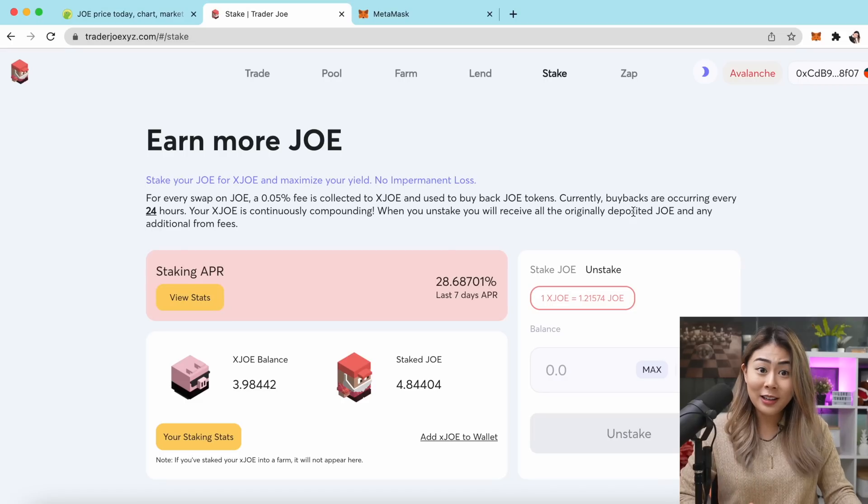xJOE is the main staking mechanism on the Trader Joe ecosystem. When you stake your JOE token, you effectively exchange your JOE for xJOE. Over time you'll always earn more JOE by holding your xJOE tokens. The incentive to stake is that for each trade on the platform, a 0.05% fee is taken and used to buy JOE tokens, so when you exchange your xJOE back for JOE, you get more JOE than you started with.